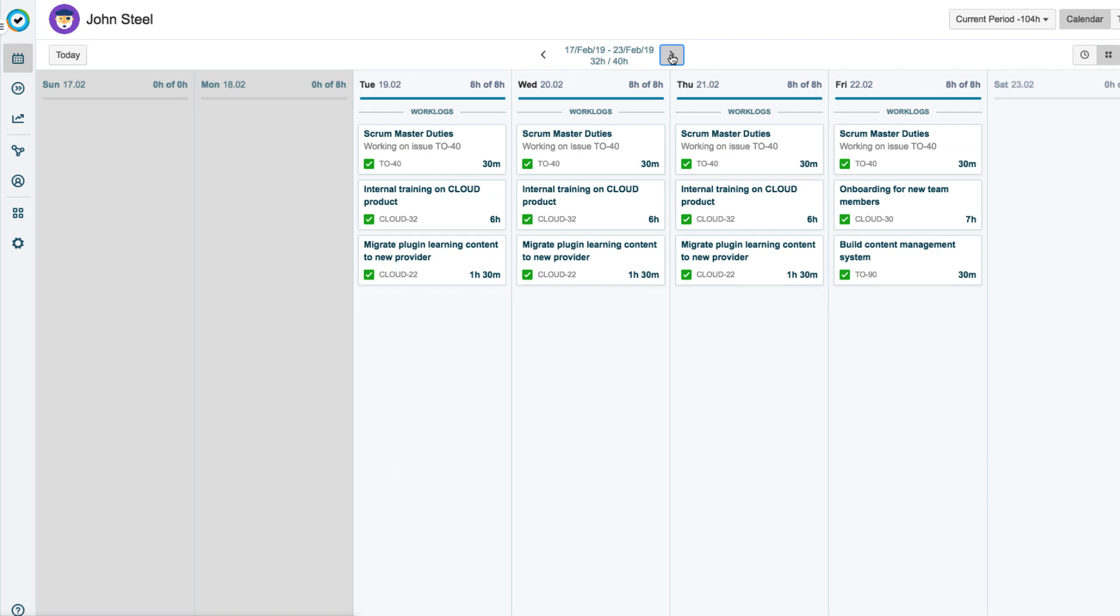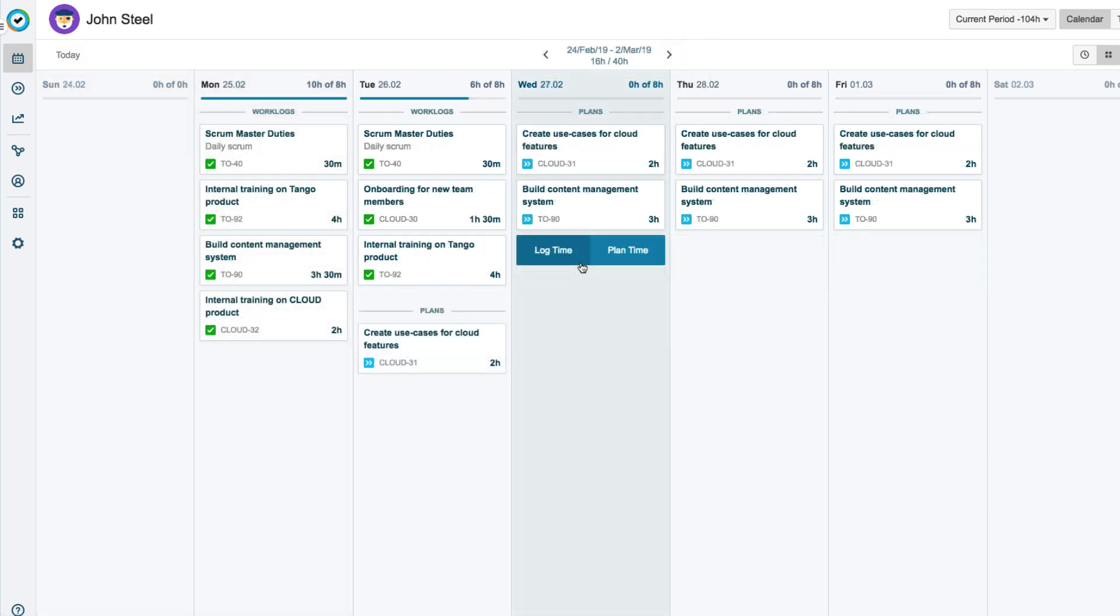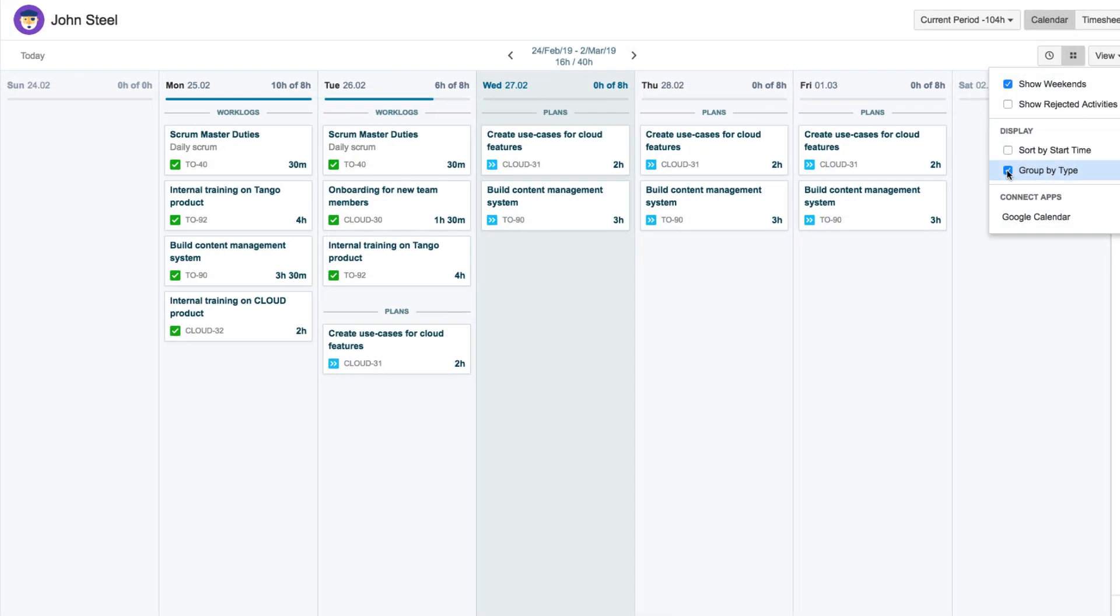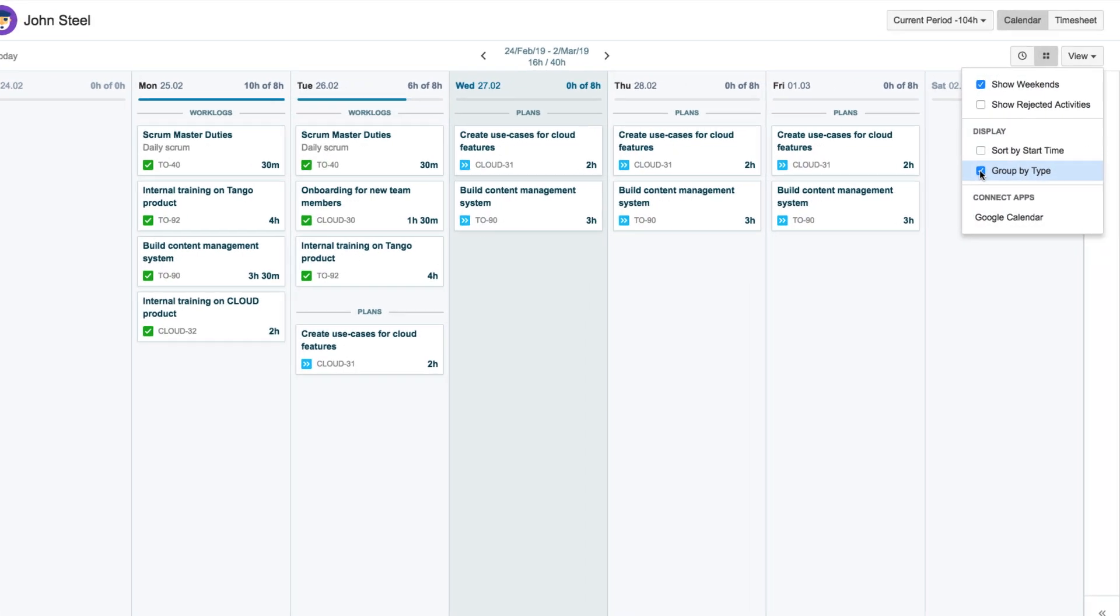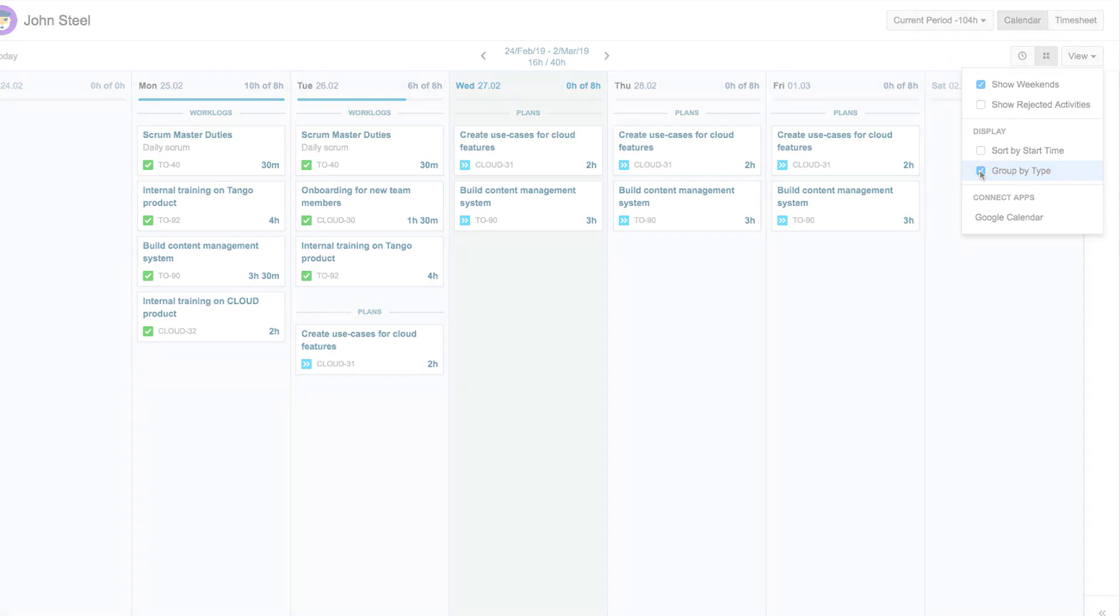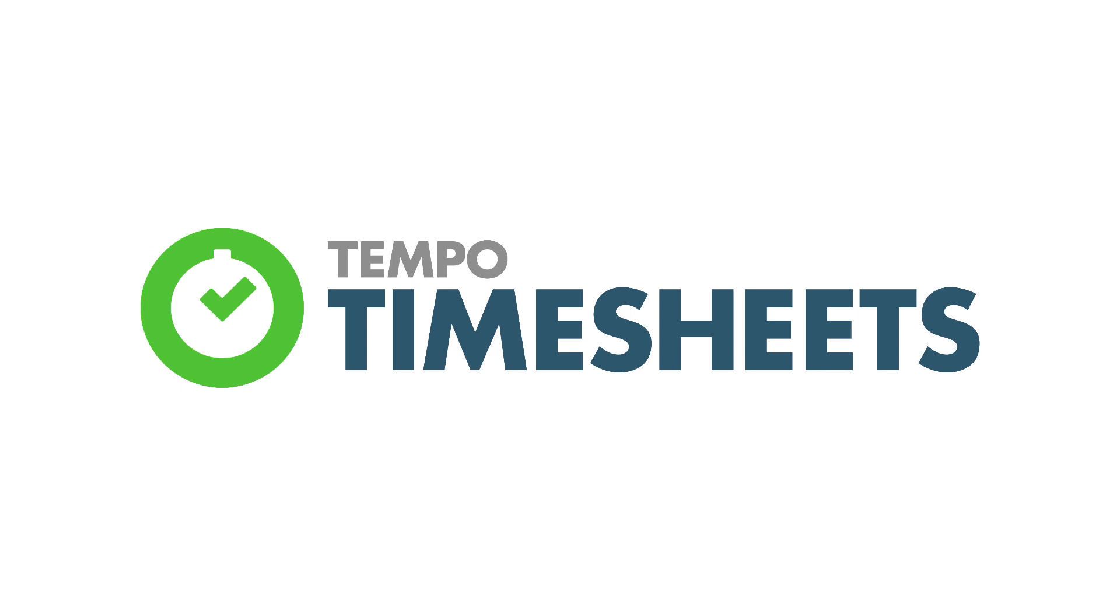You saw how to get to the correct time period you want for logging or planning your time, and where you can both log and plan your time in the list view in the calendar. Finally, you saw the options in the view menu that let you sort your work logs and plans as you like. Thanks for watching this video and make sure to see the other Tempo videos in this course.